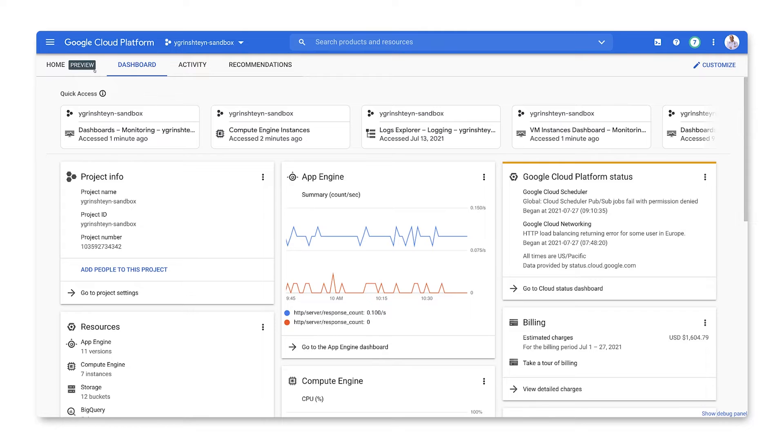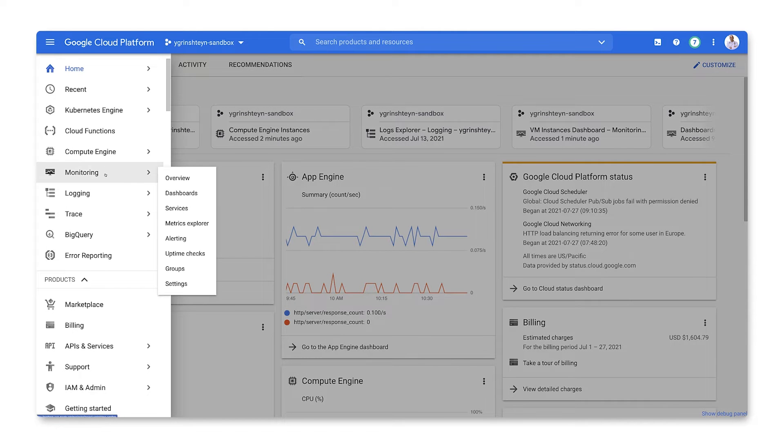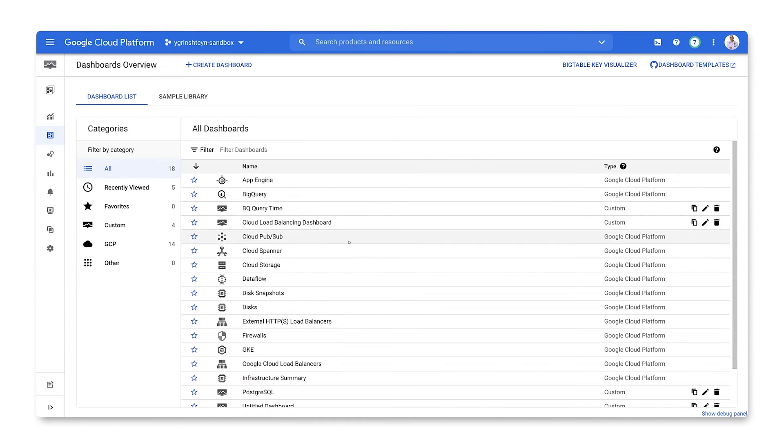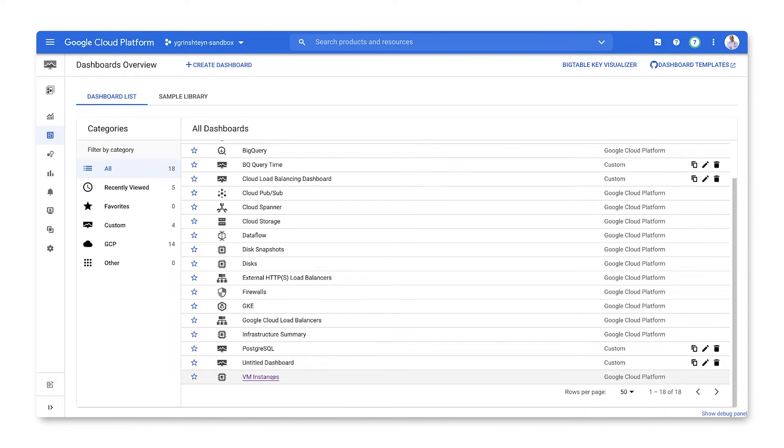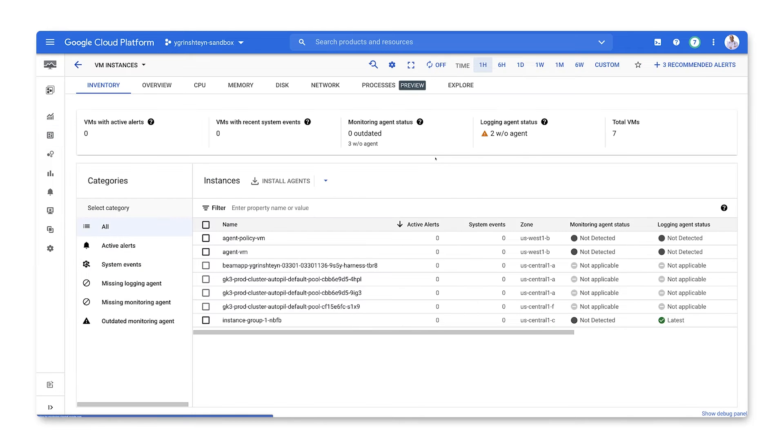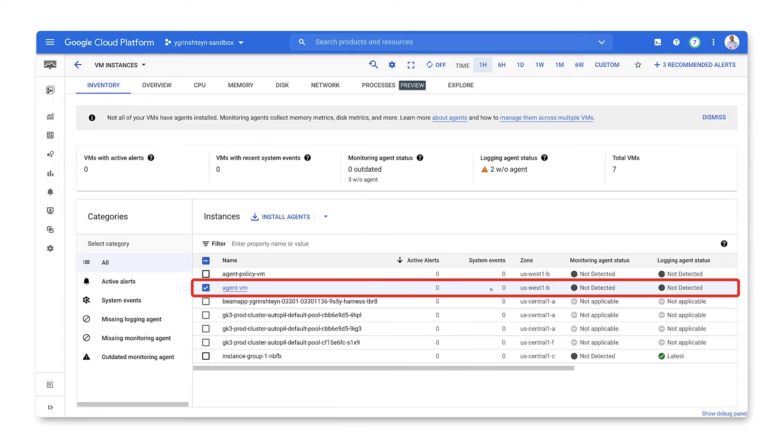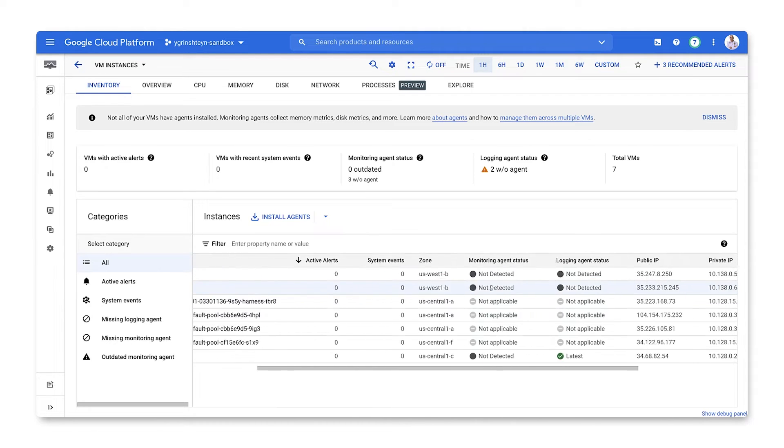From the project dashboard, let's go to monitoring dashboards. Select the VM instances dashboard. Here we can see that there's a VM without any agents on it. Let's SSH to that machine.